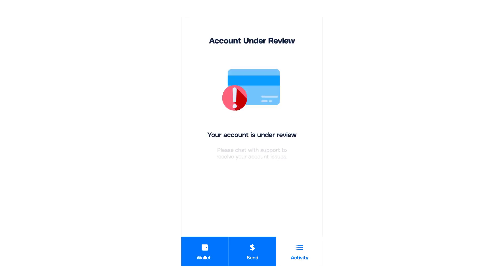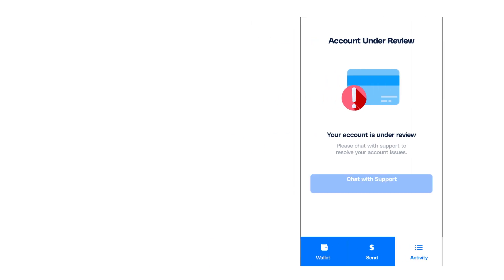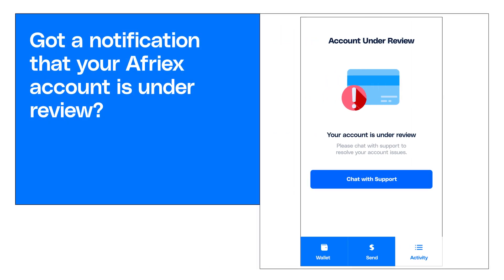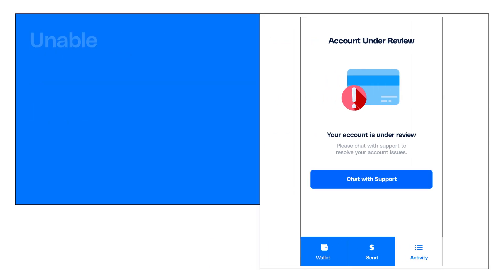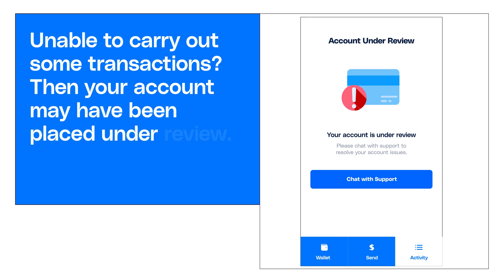Have you ever received a notification that your Afreex account is under review, or did you log into your app and find that you were restricted to some transactions? Then your account may have been placed under review.